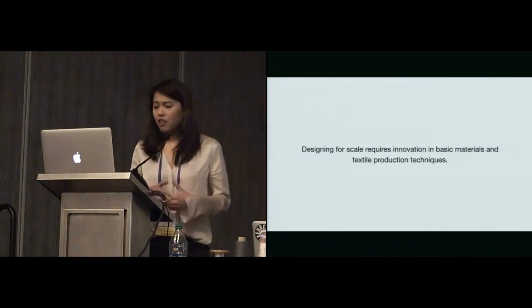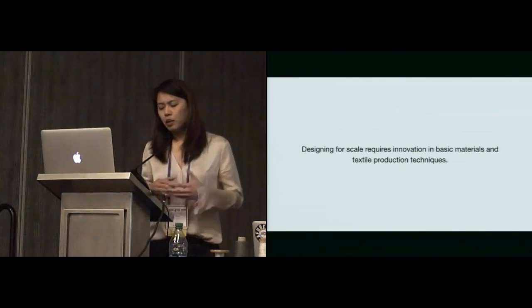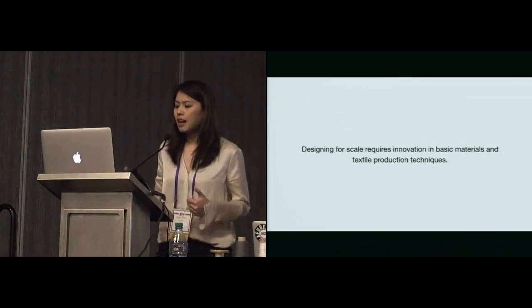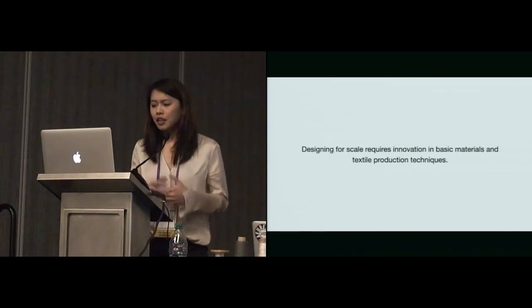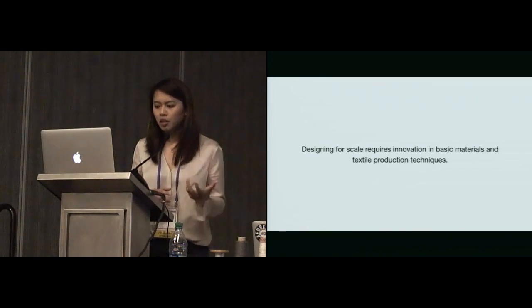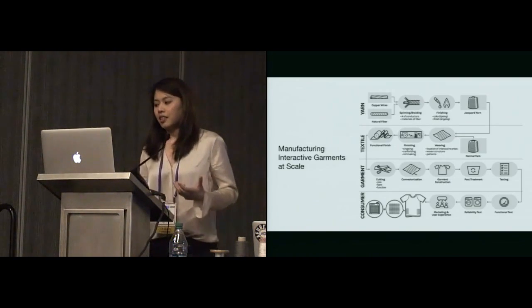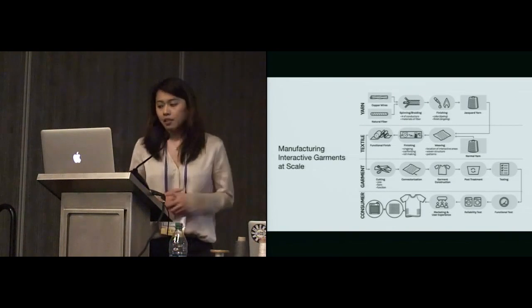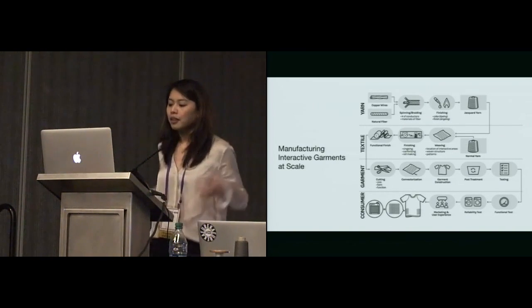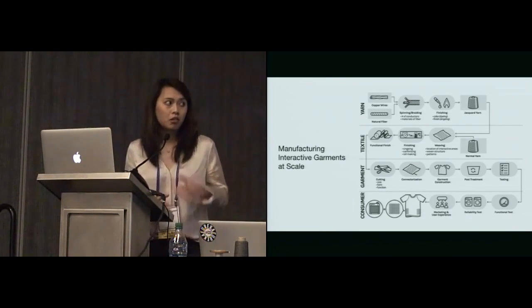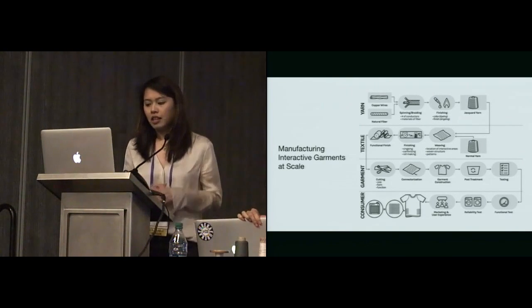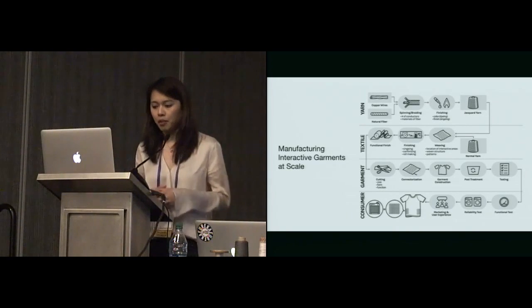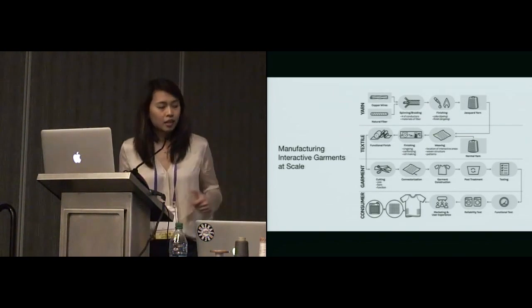Given our previous work search, we realized that in order to design for scale, it requires a lot of innovation in both the materials and the production techniques. We created this map, a simplified map of how a garment is put together, starting from the ground up, from the yarn manufacturing. This is how we started the exploration of my project on Manufacturing Interactive Garments at Scale.